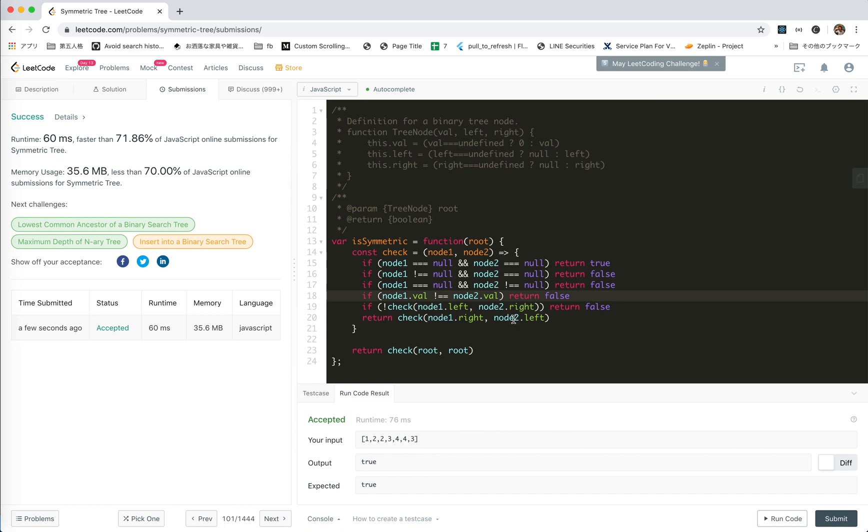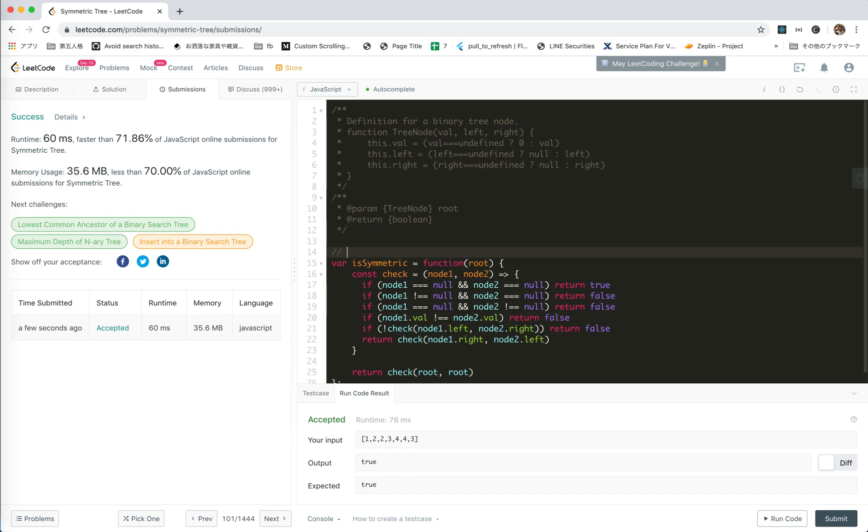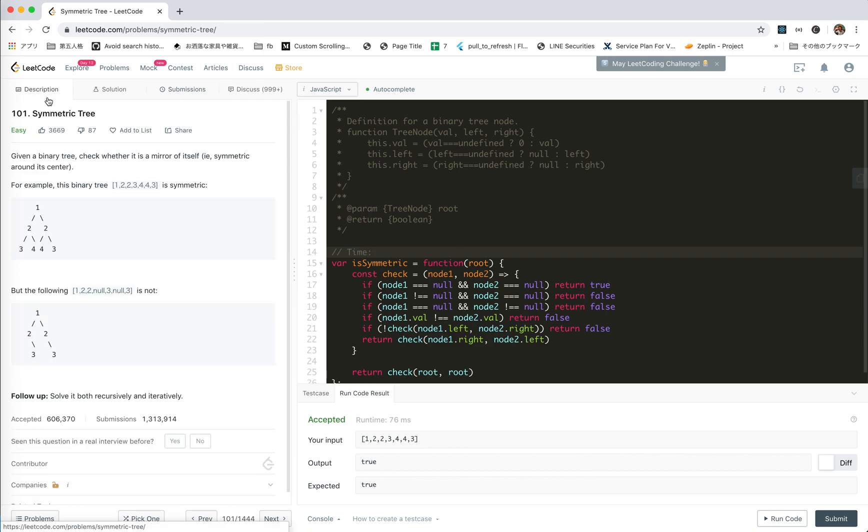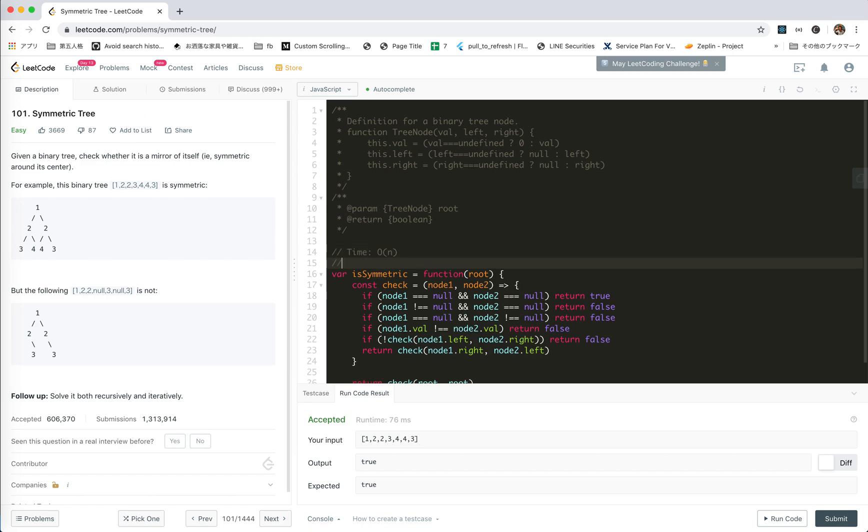Yeah, this is accepted. Let's try to analyze the time and space complexity. Time, we check it and check this one and check the next one. So actually all the nodes will be traversed. Linear time.